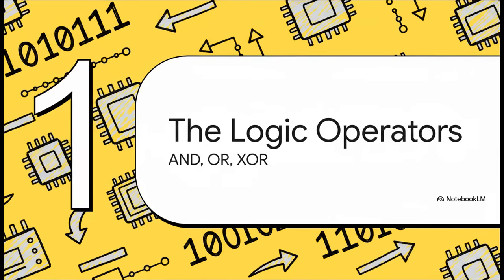So our first group of operators are the logic operators. You can think of these as the fundamental decision makers. They compare individual bits and then spit out an outcome based on some really simple but powerful rules. These are super useful for things like managing permissions or configuring a bunch of settings with just a single number.